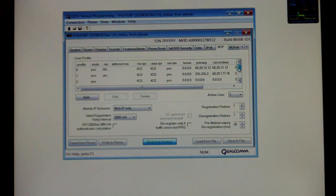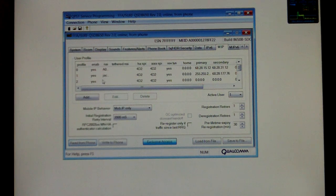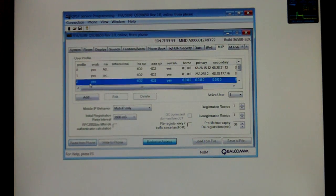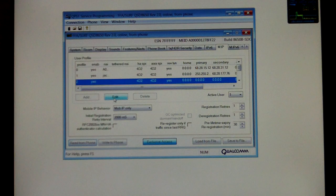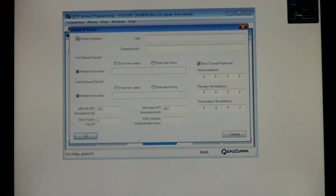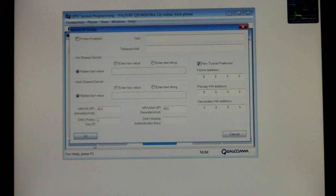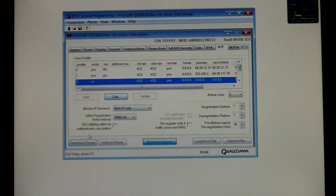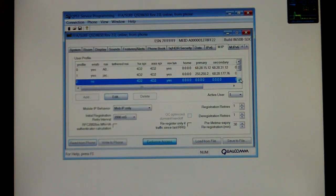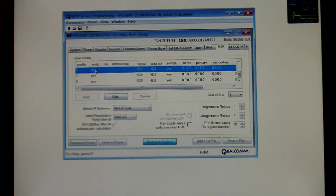Before we begin, you're going to want to go to Profile 2 right here. Select Edit and disable Profile Enabled. Uncheck it. Select OK. Do that for Step 3, 4, and 5 too.